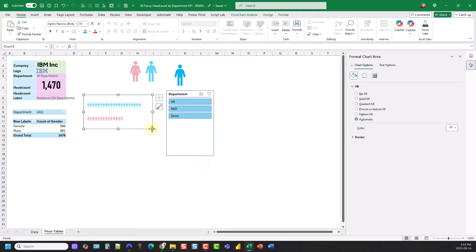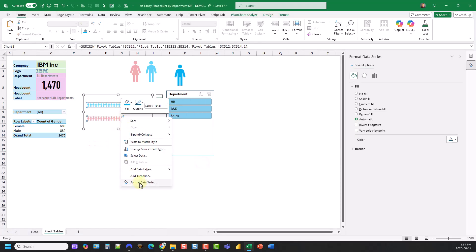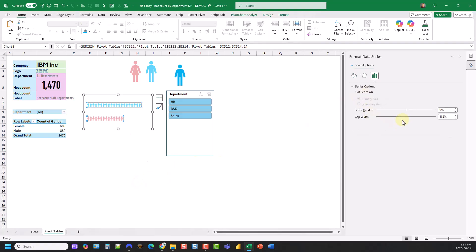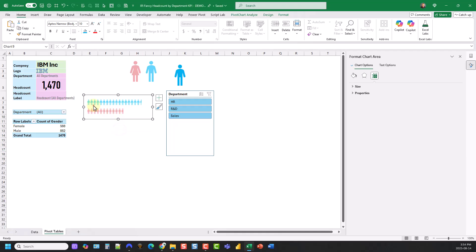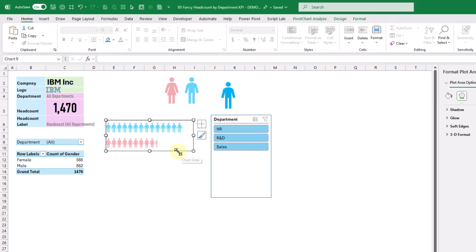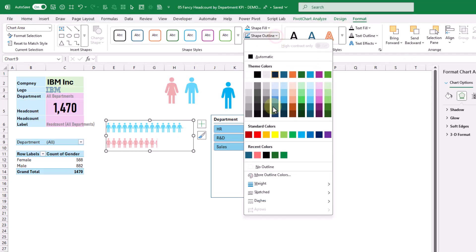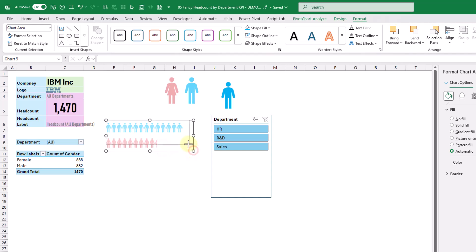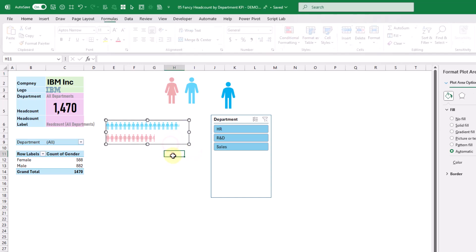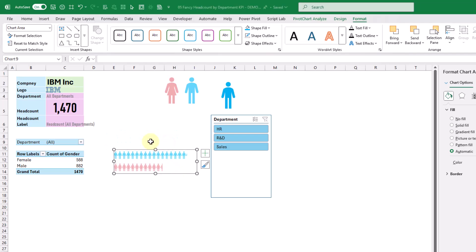Then we're just going to resize the chart. Let's right click and format our data series — here we're going to change the gap width so there's not much space between the bars, so let's try 50%. We can also select our plot area and increase it so that it's as big as our chart area. And lastly go up to the format tab and remove our outline. This chart is now going to be used in our KPI card.